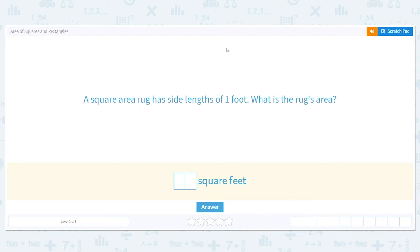Today we are going to work on finding area of squares and rectangles. This can be so much fun, and using our scratch pad to draw pictures is a great tool for finding area, along with our knowledge of multiplication — a winning combination to do a great job on area problems.